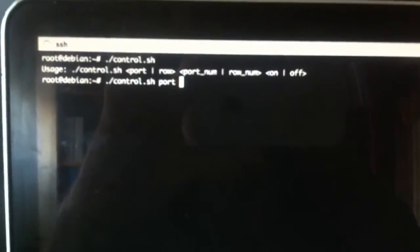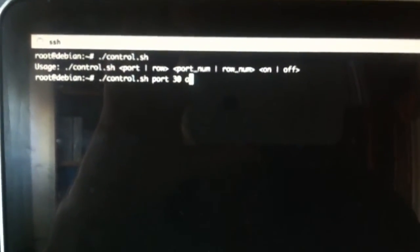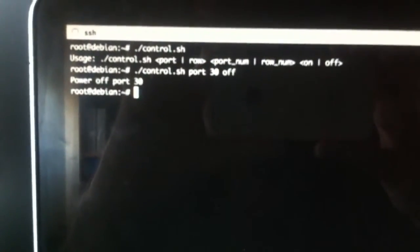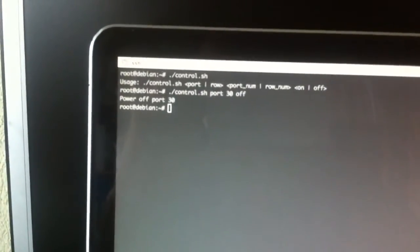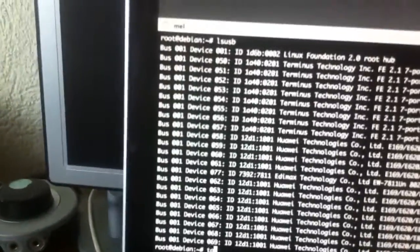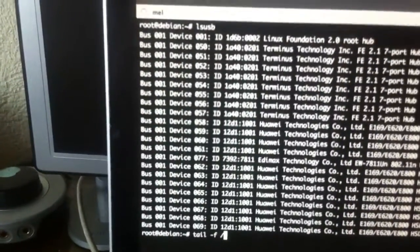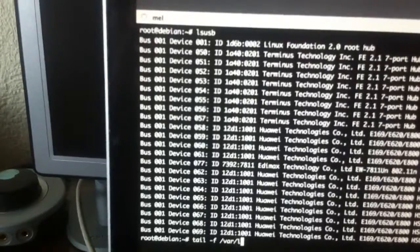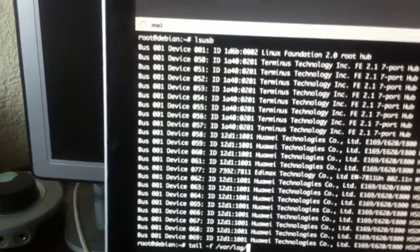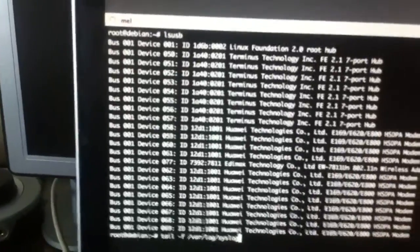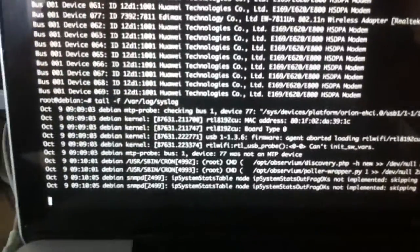In this case, we will power up the ports. I will try to show you what the output log looks like when I power on.